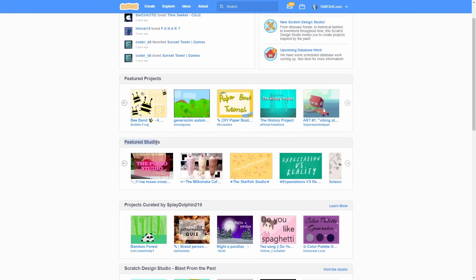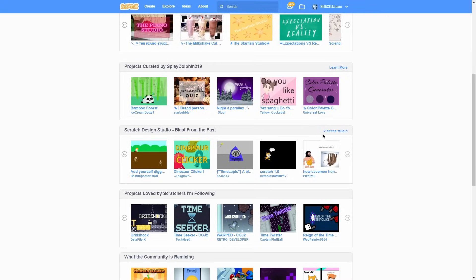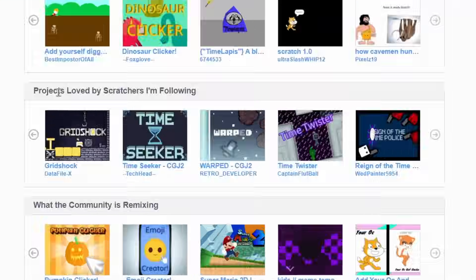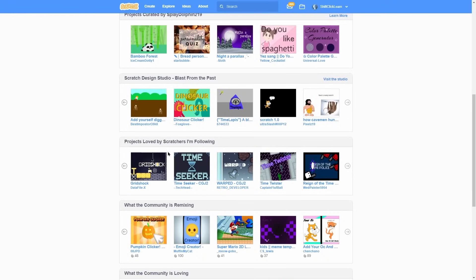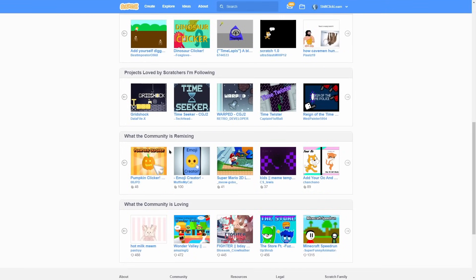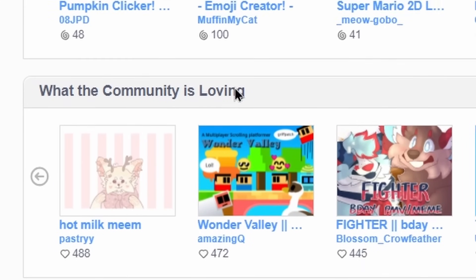Featured studios. A studio is like a playlist of a bunch of different projects. These are projects curated by this person. These are some studios. These are projects loved by scratchers that I'm following. This is the top remixed games. And this is the top loved games.